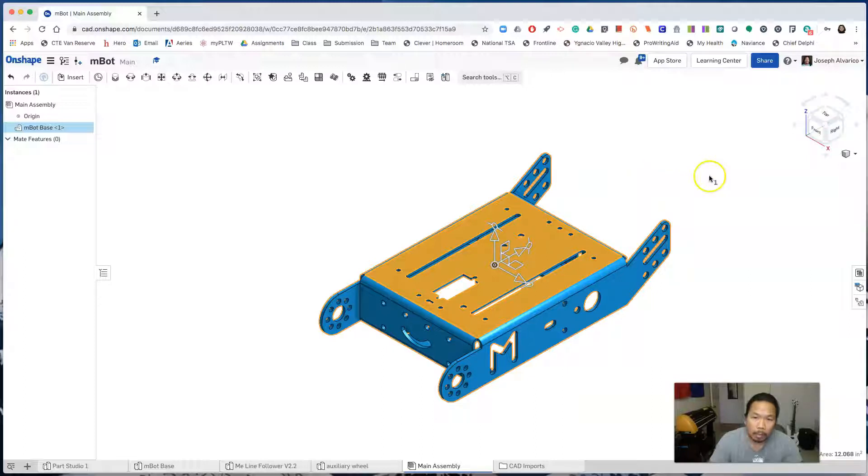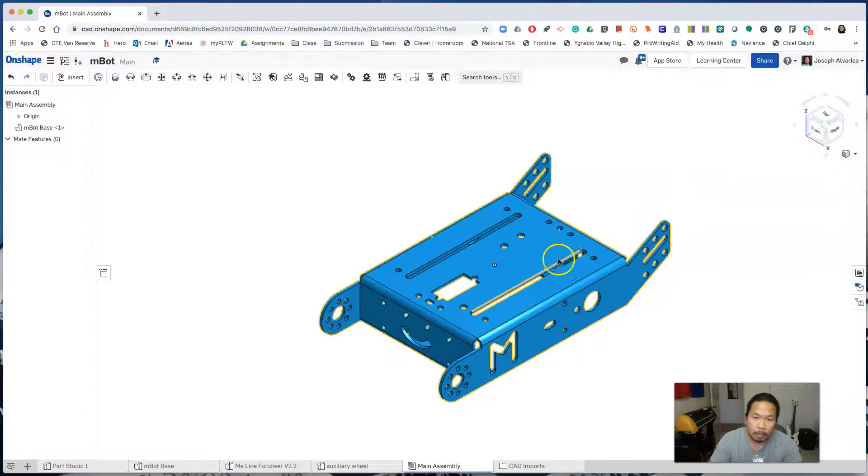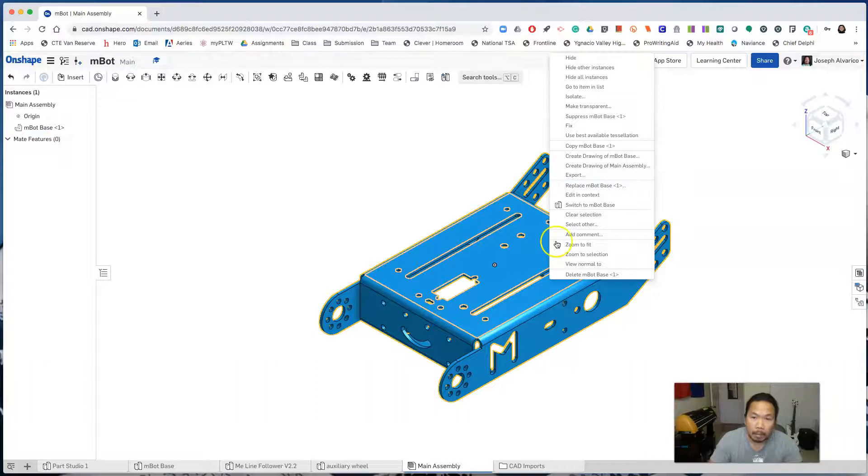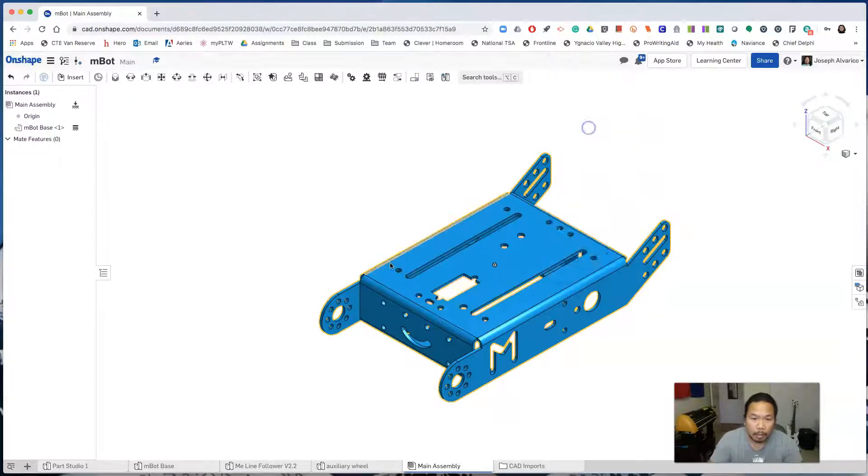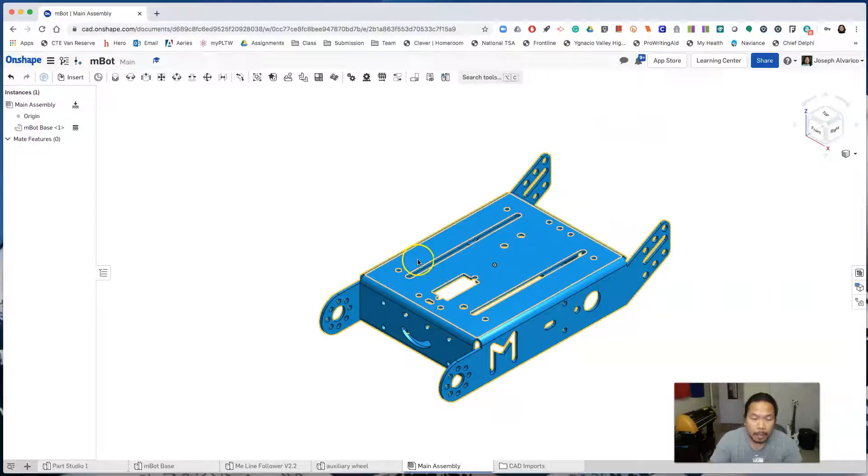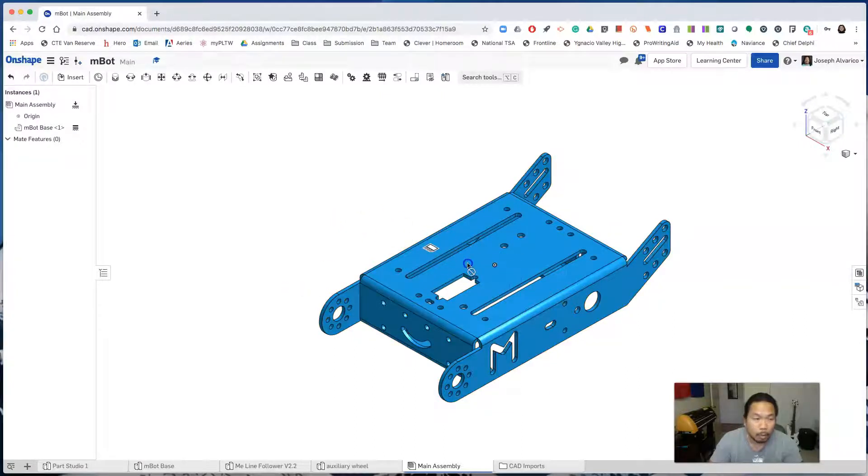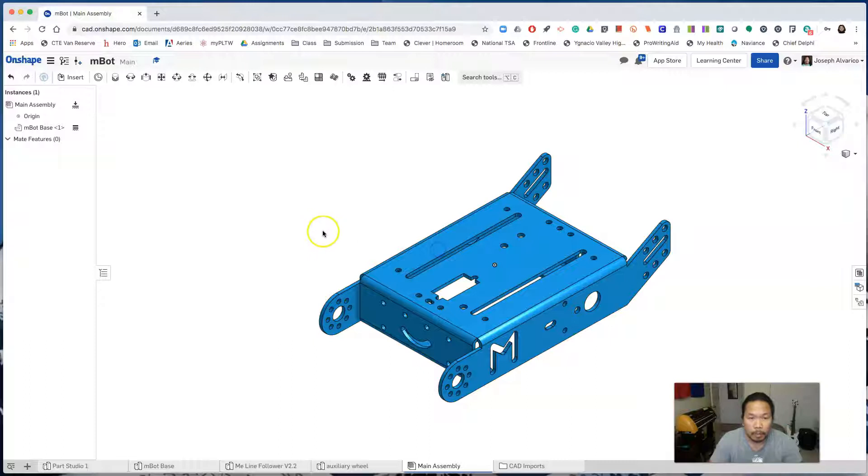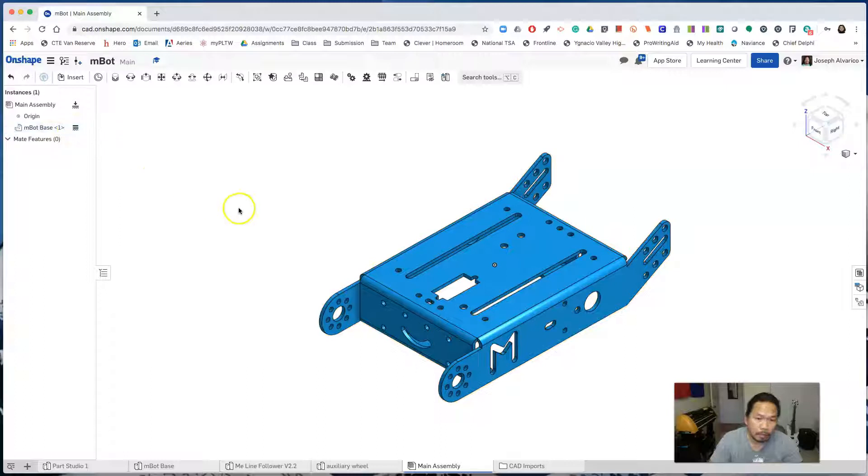Now click outside of the base and then right click on the base and select fix. This base is now fixed on the assembly and it won't go anywhere even if you drag it. You could also check if it's fixed by looking here on the instances and you'll see part is fixed.